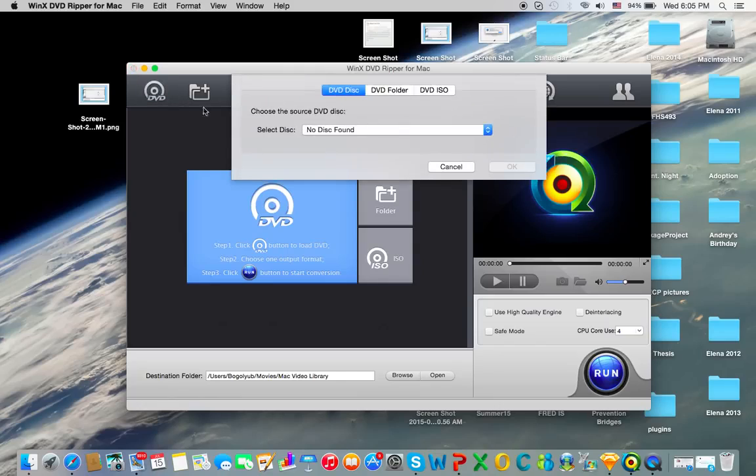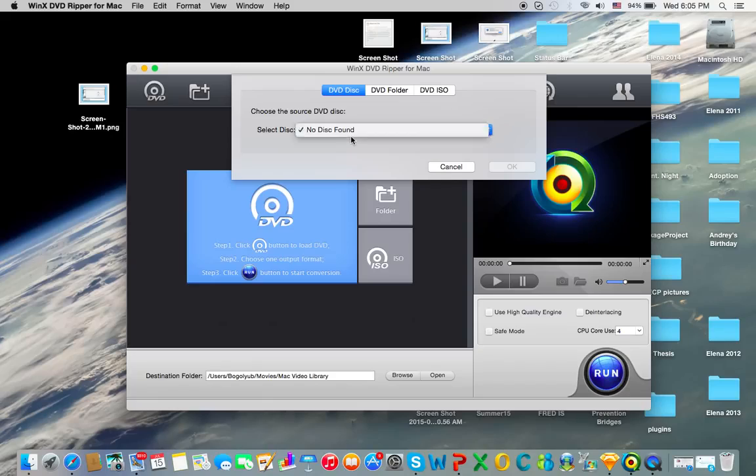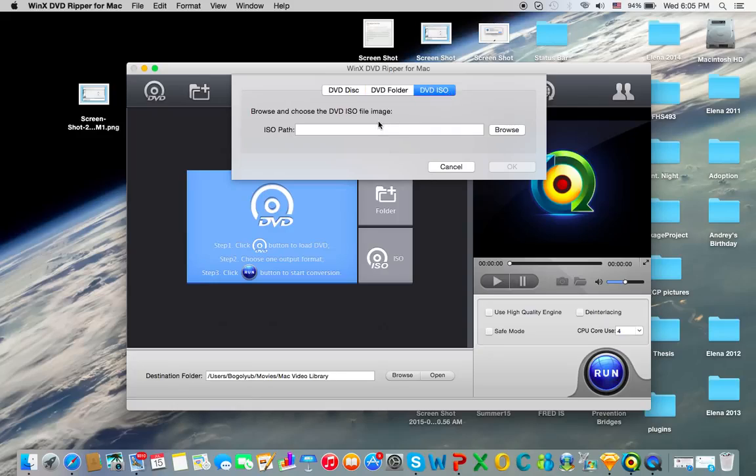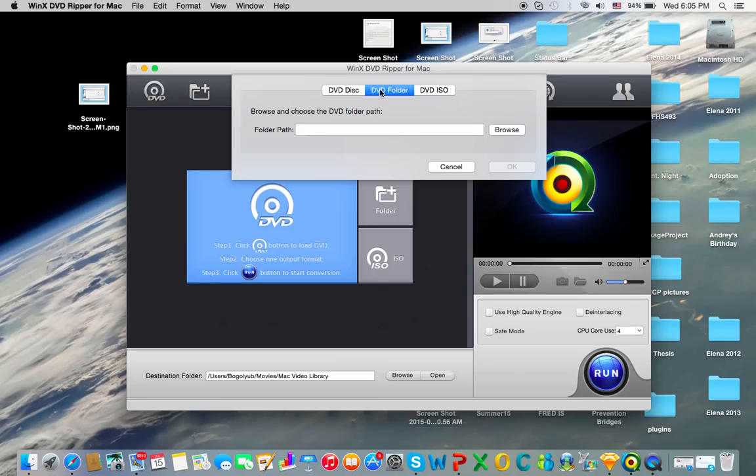Anyways, you just click the DVD button, you select your source disc. You then select the folder path where you want to save the movie file, and if you want to save an ISO image of the DVD, which you probably don't if it's just a video, then you click that.